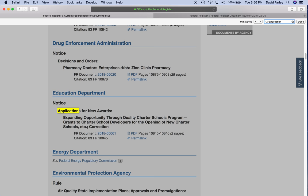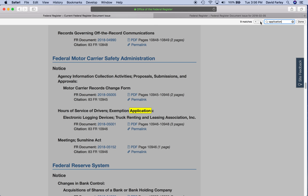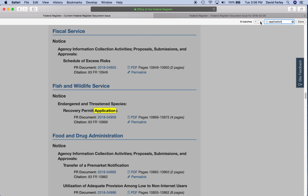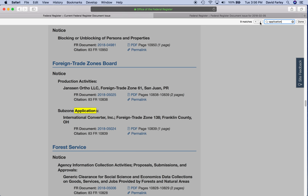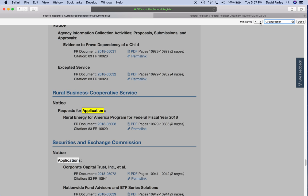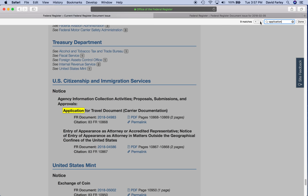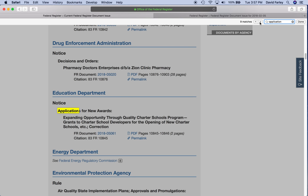The reason I search the keyword application last is because it's so broad — it captures everything. So we have the applications for new awards that we saw earlier, but then we also have hours of services for drivers, recovery permit application for endangered and threatened species, subzone application. Request for applications for rural energy in America — if you're in the rural U.S., this might be of interest to you, like micro grants of up to $20,000. Securities and exchange commission — that doesn't do it for us. Application for travel document — nope. And then back to the start.